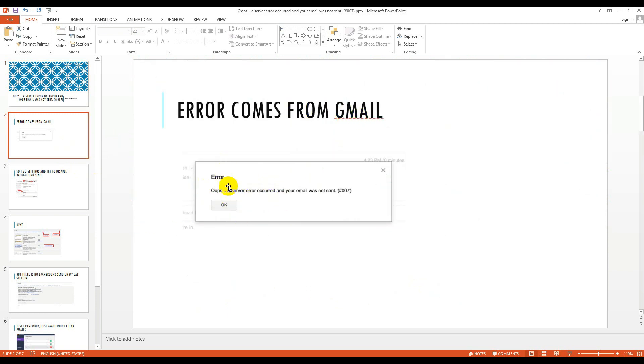Whenever you see this error, it pops up every time you try to send an email or compose an email.